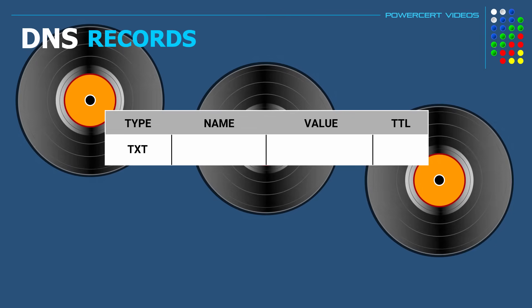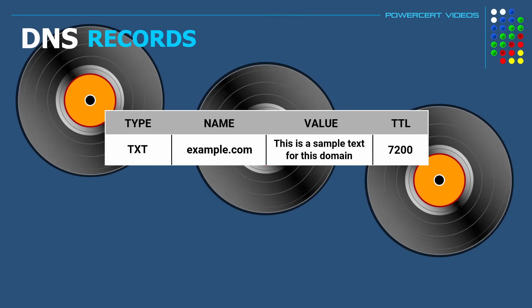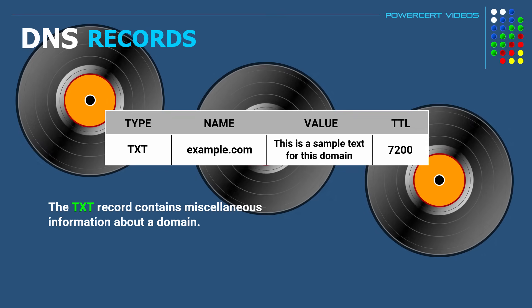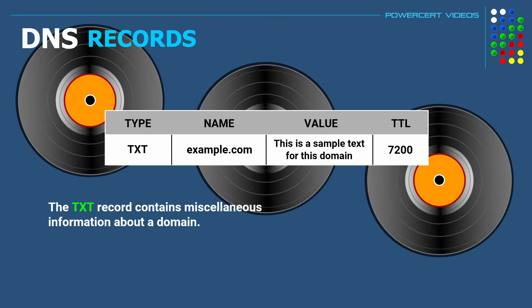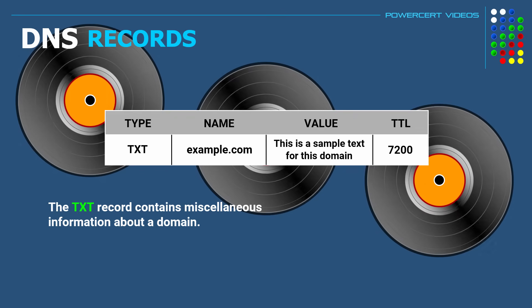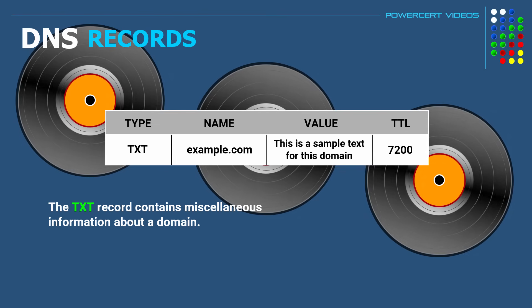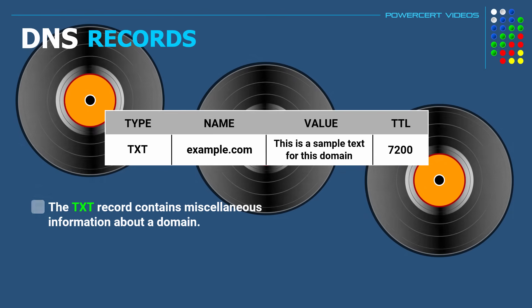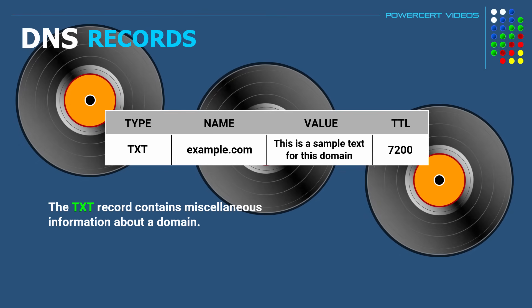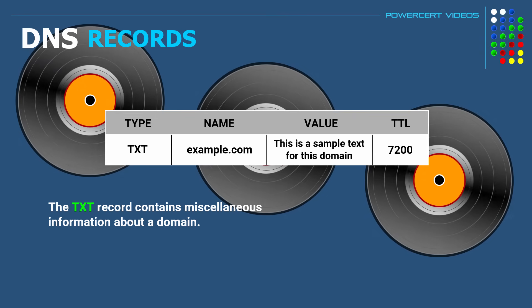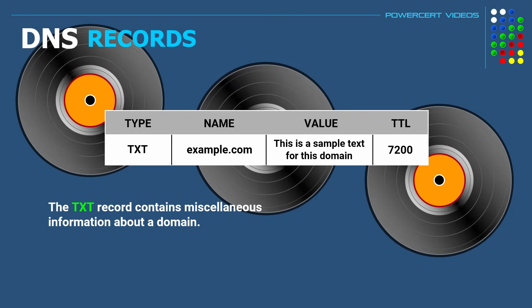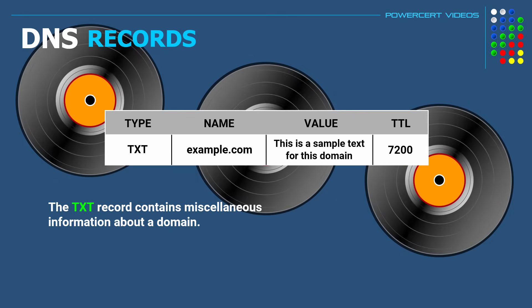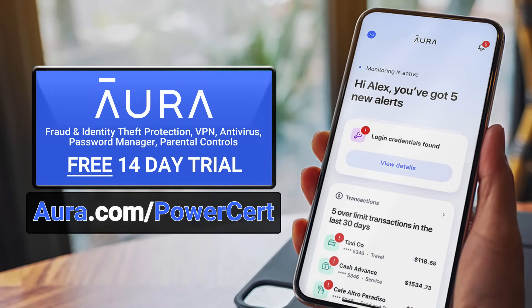And our last record is the TXT or text record. Now this record contains miscellaneous information about a domain, such as general or contact information. These are also used to prevent email spam by making sure incoming email is coming from a trusted or authorized source. They can also contain other miscellaneous texts.